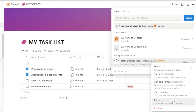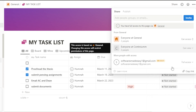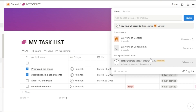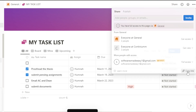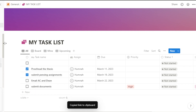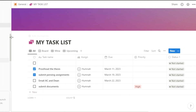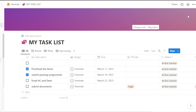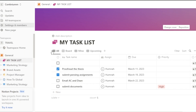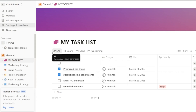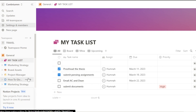Can view means the person cannot edit or share with others — they can only view the page and cannot comment. There's also a Remove option. You can also invite people with a link: click Copy Link and share it via Slack, Gmail, or other channels. They'll be able to join, and an invitation is sent to them by email.